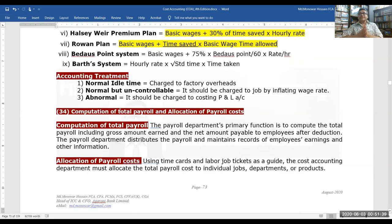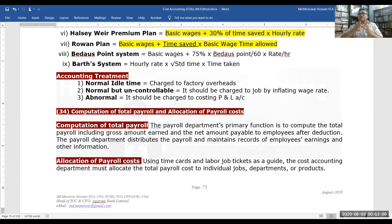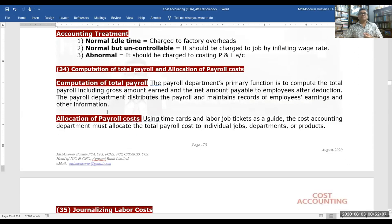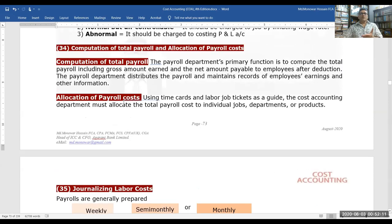For accounting treatment: normal idle time is charged to factory overhead. Abnormal idle time should be charged to a specific job using a higher rate, and charged to the costing profit and loss account. This covers the fundamentals of computation of total payroll and payroll allocation.